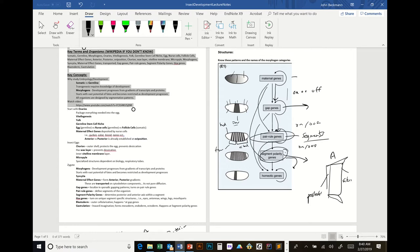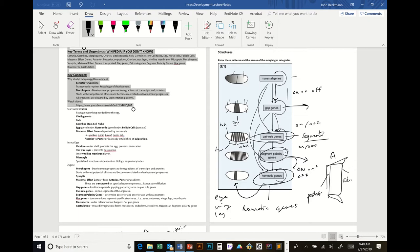Then the segment polarity genes and all these other factors turn on or off the Hox genes, which we talked about. Hox genes are homeotic genes. These genes turn on in very specific segments to tell them to develop very specific structures — like eye, wing, leg, or mouth part. Hox genes are transcription factors that turn on those processes of development.